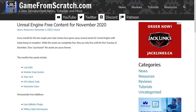Today we have five new assets in the free for the month category, and two more in the permanently free. And I gotta be honest, today's collection is a little... eh, it's alright. So without further ado, let us jump in.